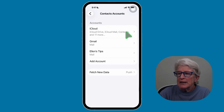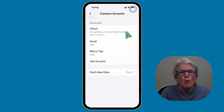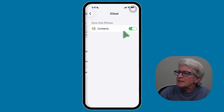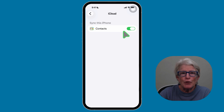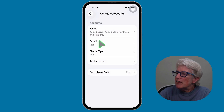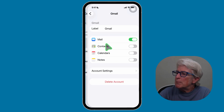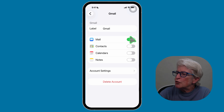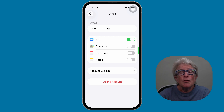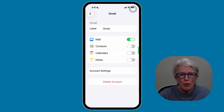Tap on that, and if you have more than one account, check each one. As you can see, I have iCloud Contacts turned on, but for my Gmail account, I have Mail turned on while the Contacts are stored in the cloud at Gmail, and I have those turned off.